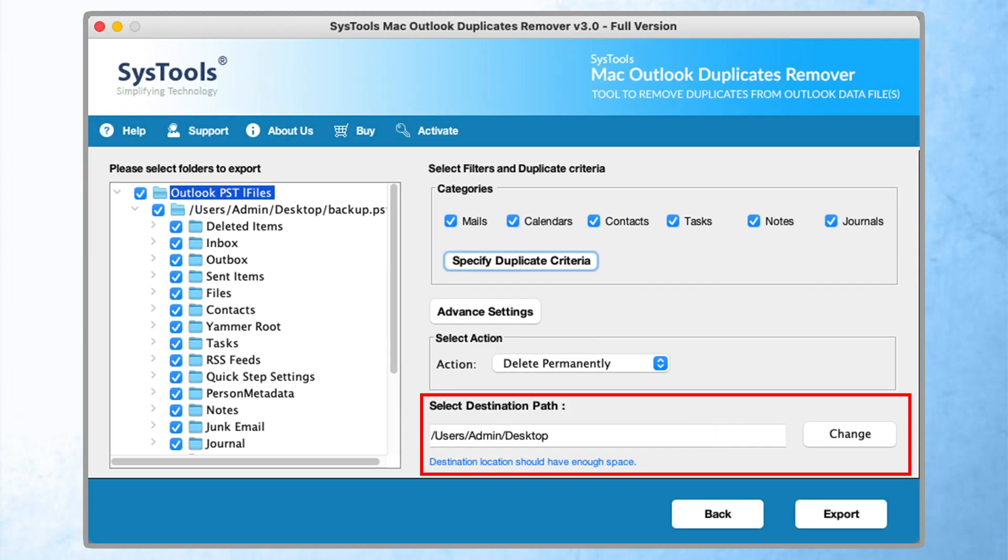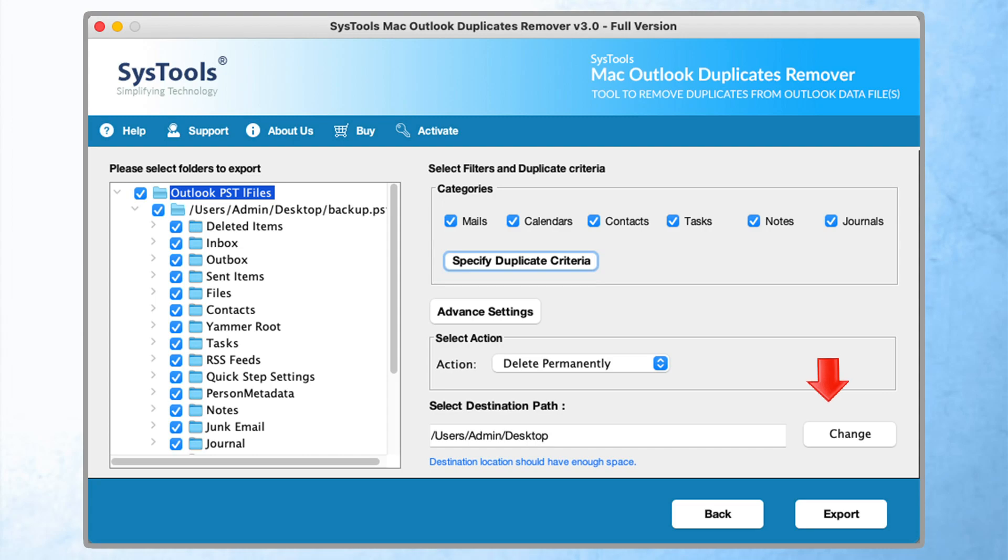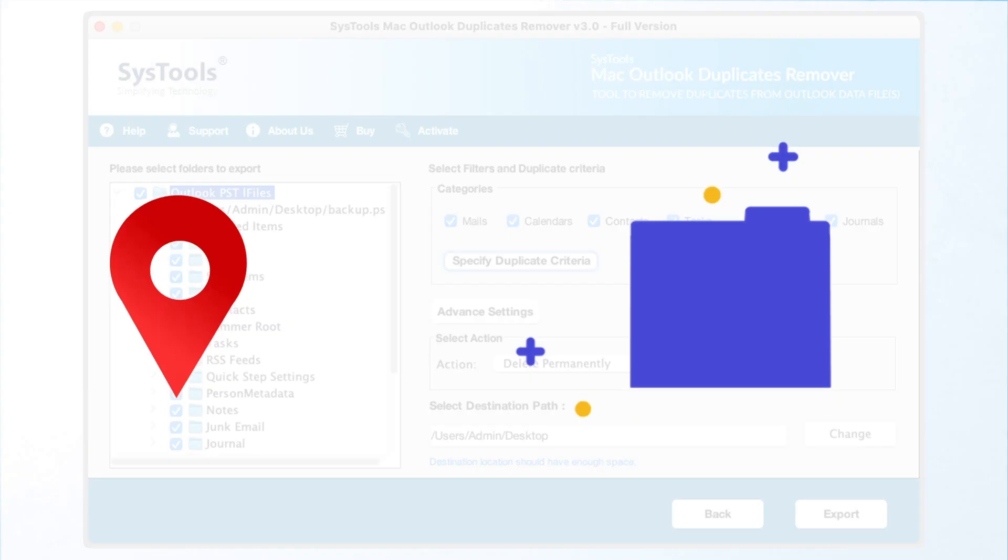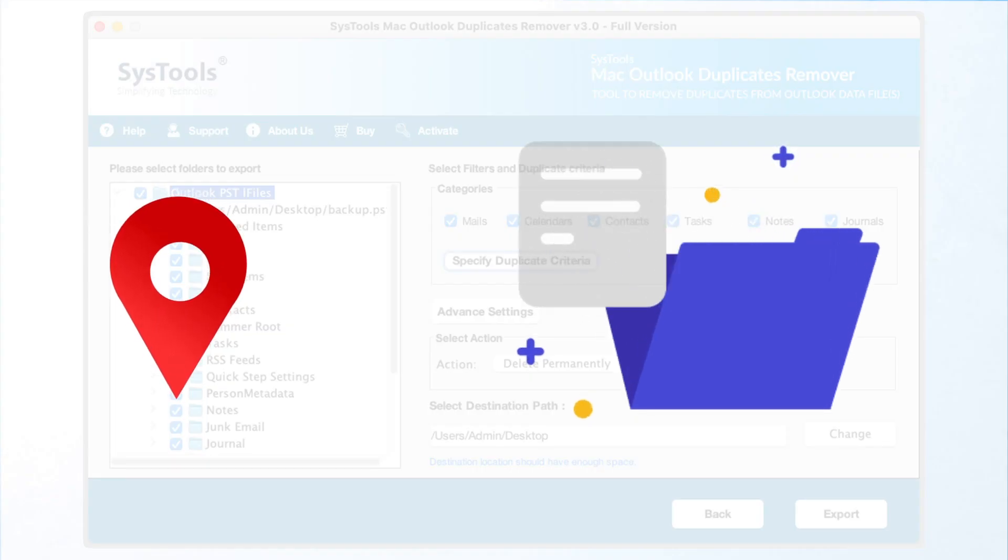Now moving to the file select destination path. Click on the change button and save the location for the resultant file.